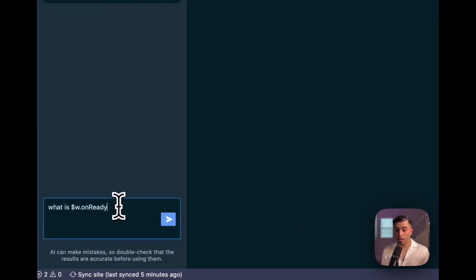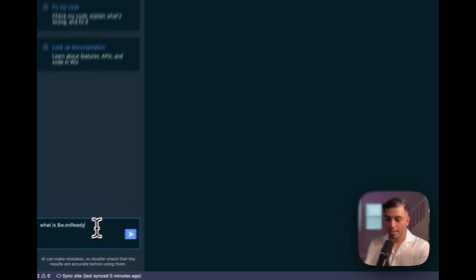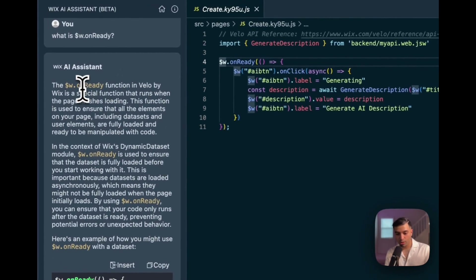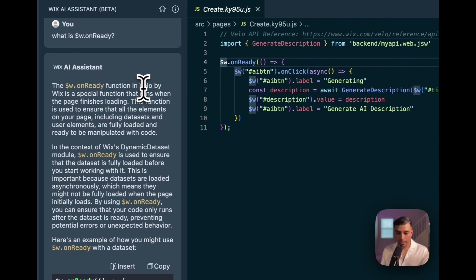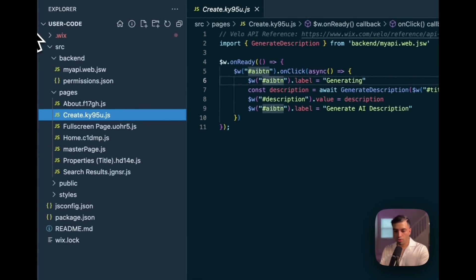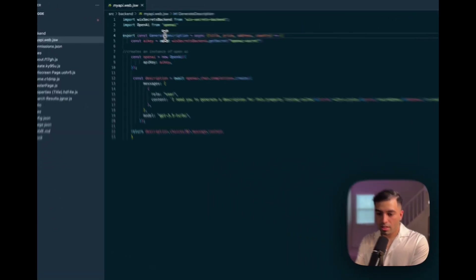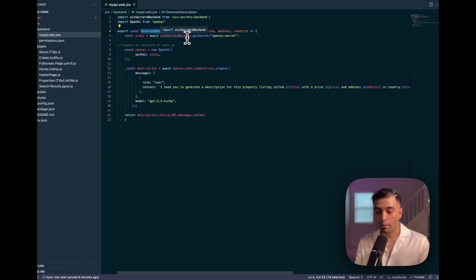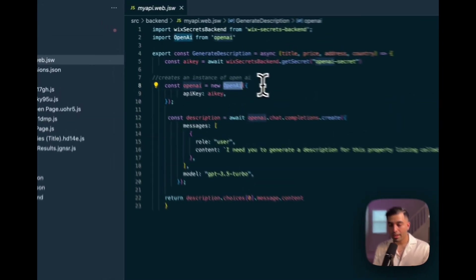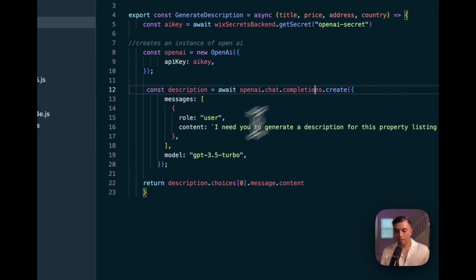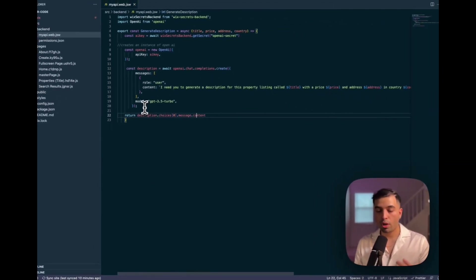If I don't know what's written on a page, I can go into the AI assistant and ask, what is this? And it tells you — the onReady function is a Velo API created by Wix that you can use to communicate with your frontend and perform actions. Inside our backend file, we first extract the API key stored in our environment variables, then create the OpenAI instance. We then create the prompt to send to OpenAI and return the response back to the frontend.